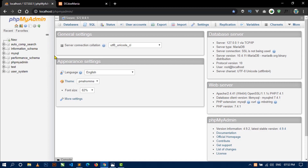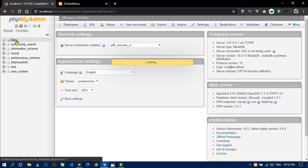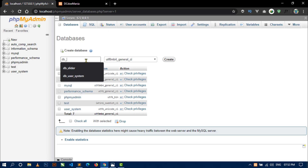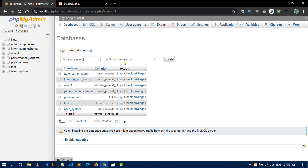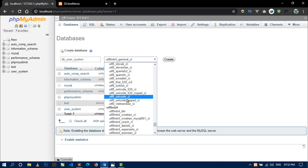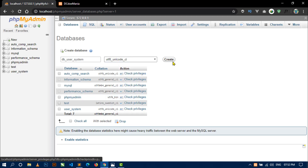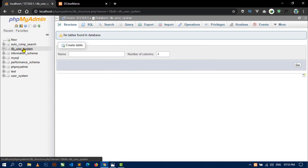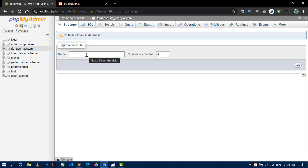Open your phpMyAdmin. From here just click on New to create a new database. In the database name I will write db_user_system, and just select utf8_unicode_ci, and click on Create. Here you can see the database has been created. Now inside this database I will first create a users table for storing all users' information like name, email, password, phone, etc. So just write the table name as users, set number of columns to 15, and click Go.